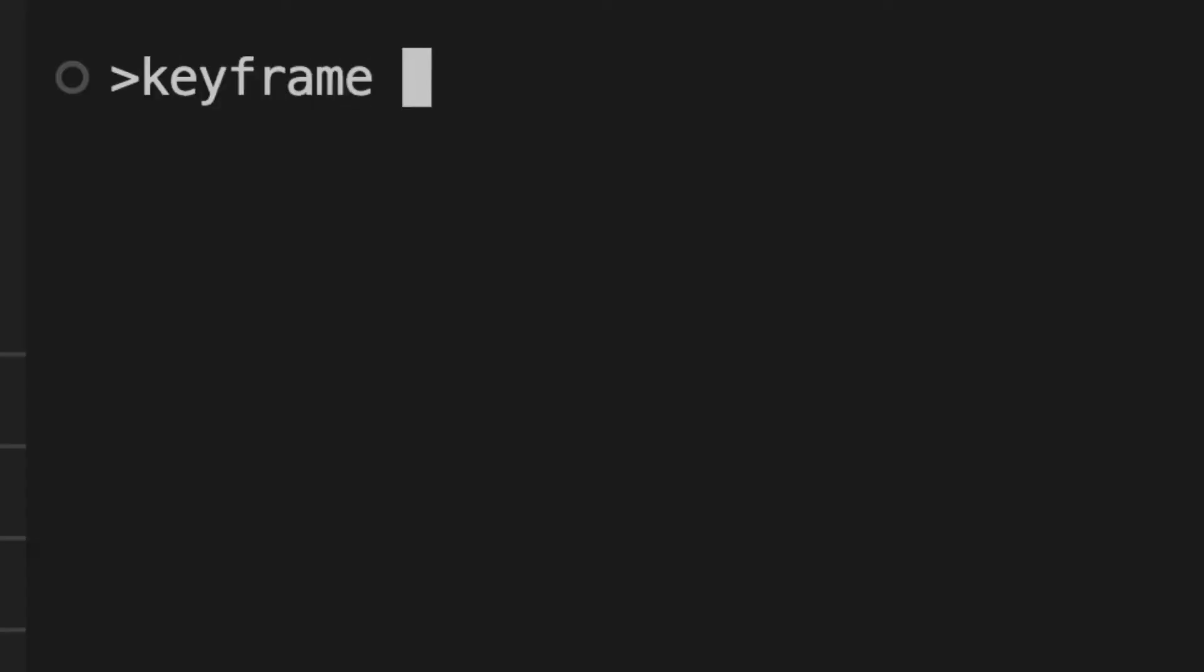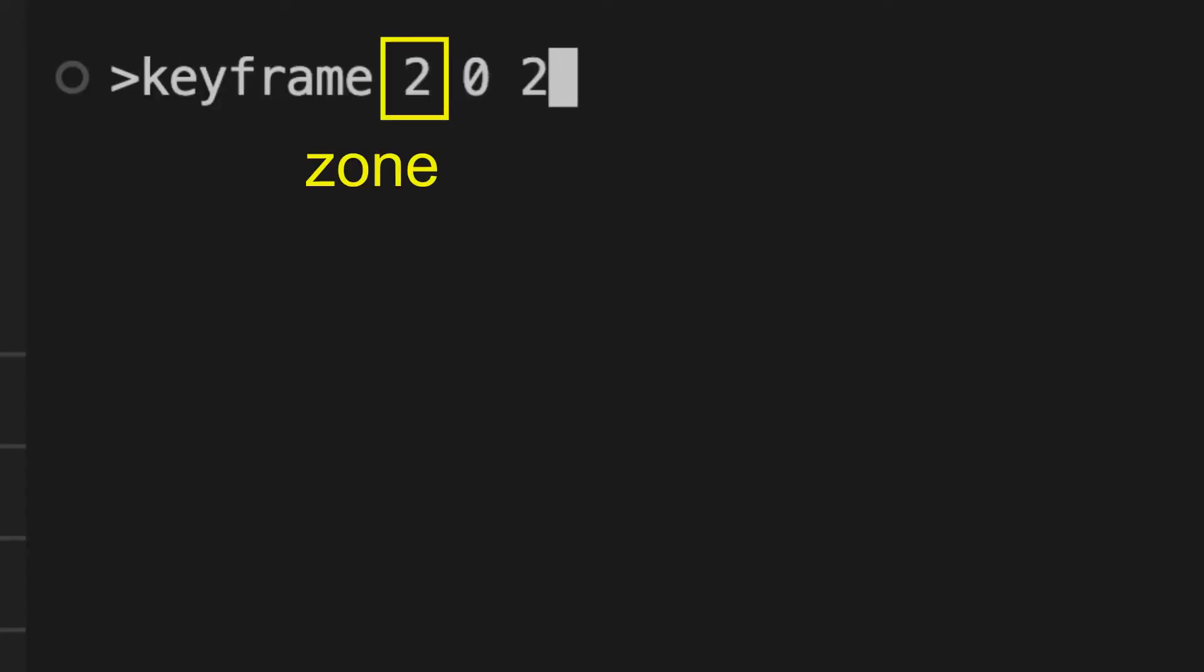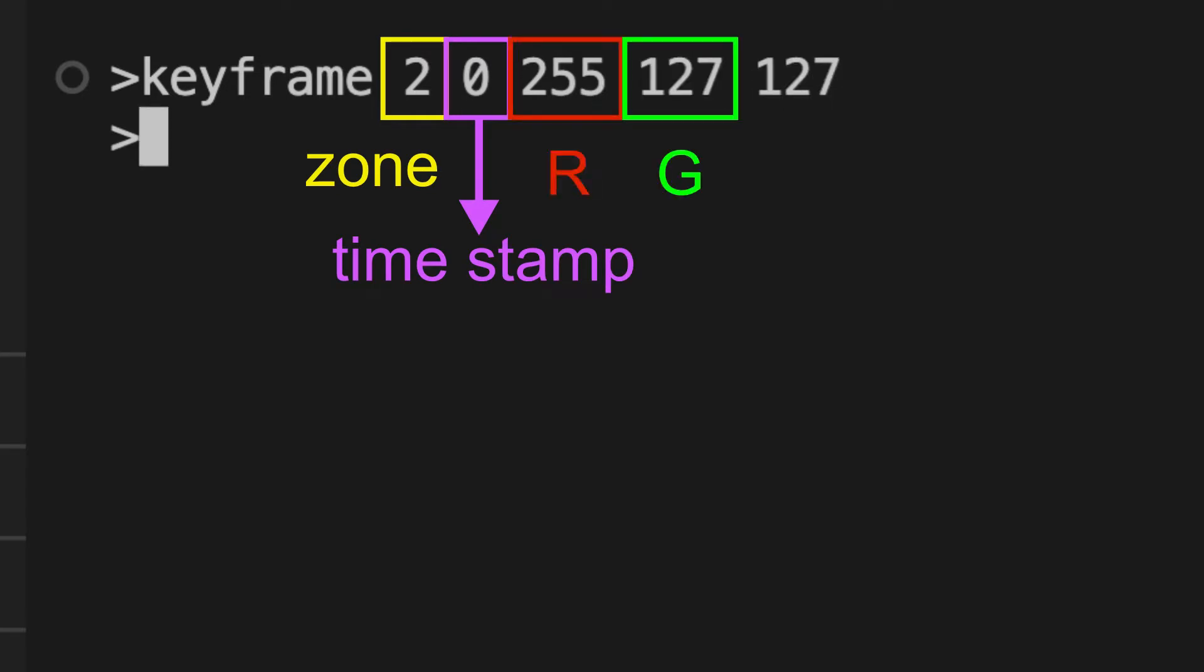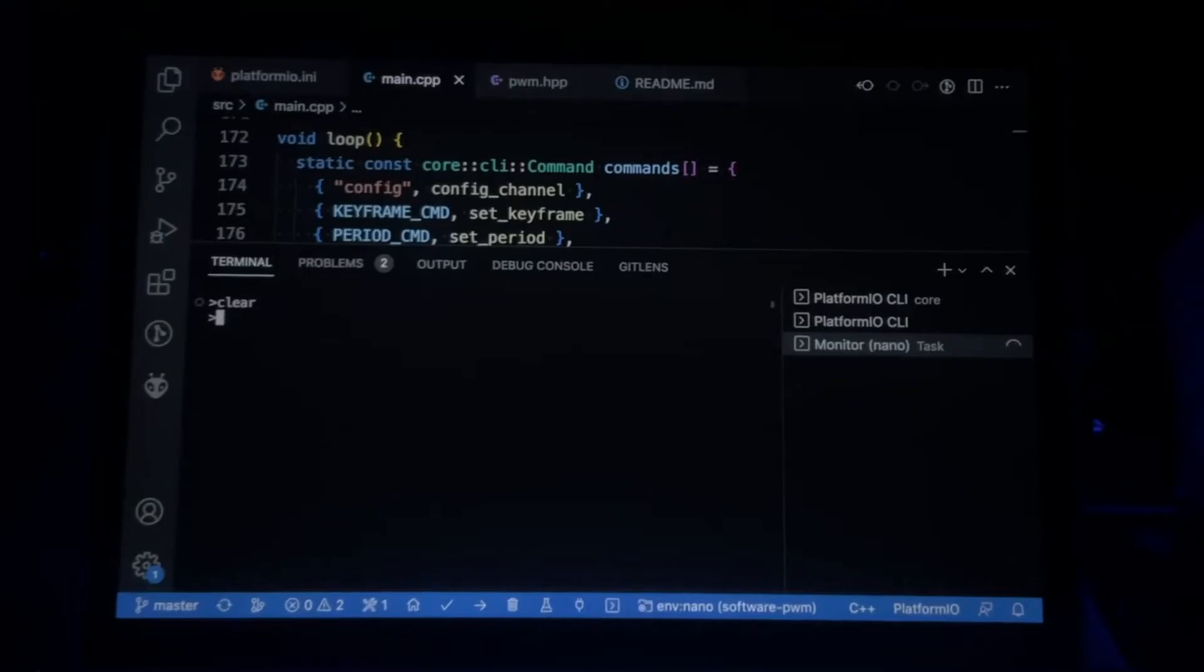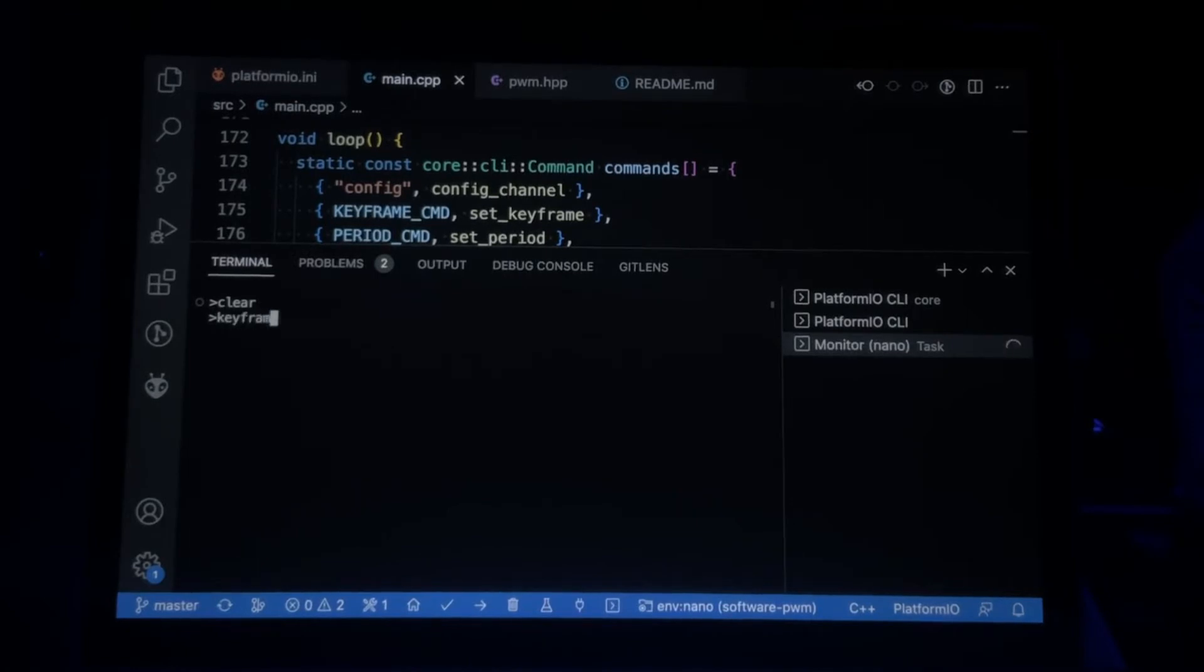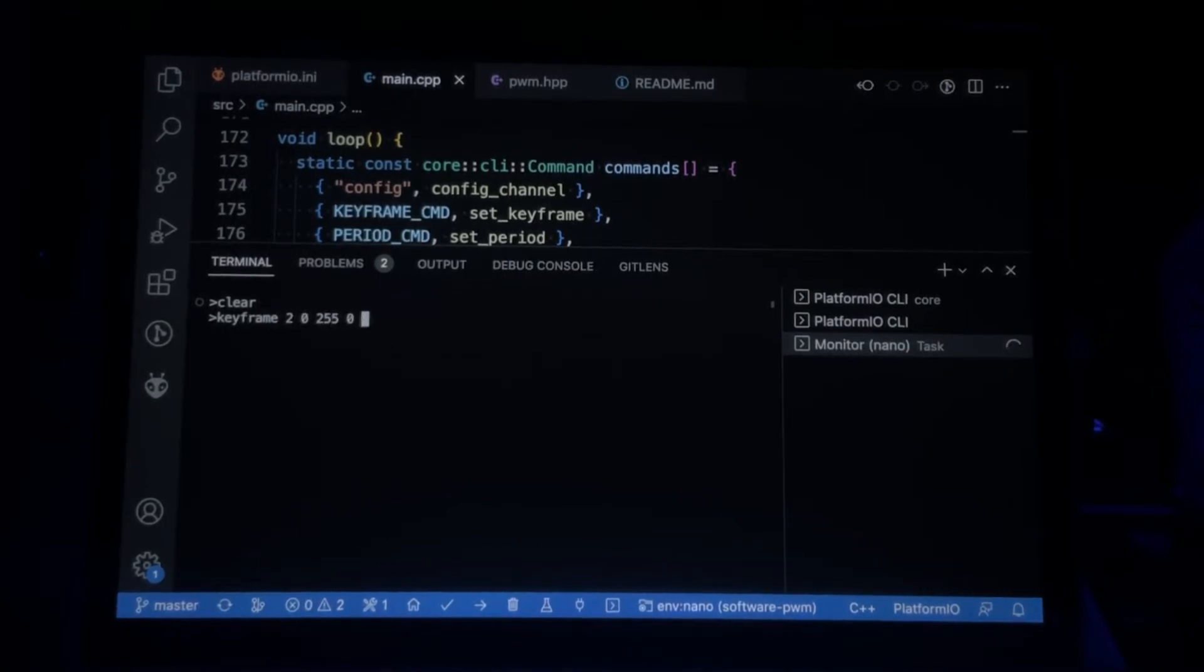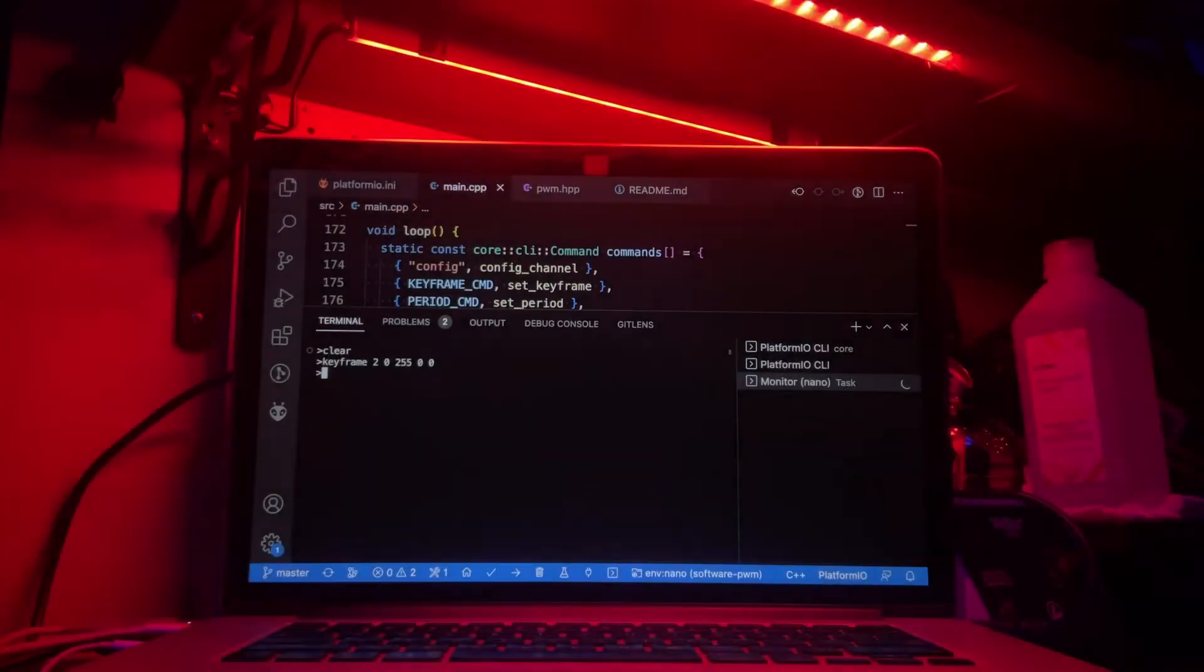To actually change the light colors I type the keyframe command followed by the zone number, a time stamp which I'll explain shortly, and the red, green, and blue light intensities from 0 to 255. So for example, I could start with a clear command to wipe the display, then type keyframe 2 0 255 0 0 to set the left side of the shelf, zone 2, to red.